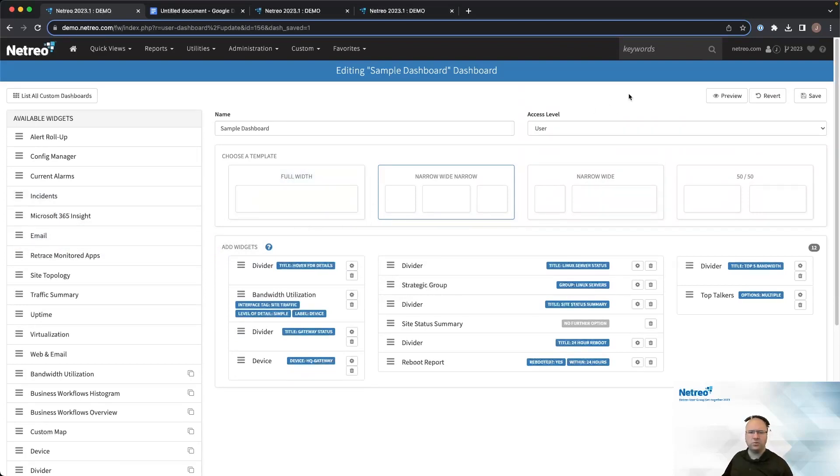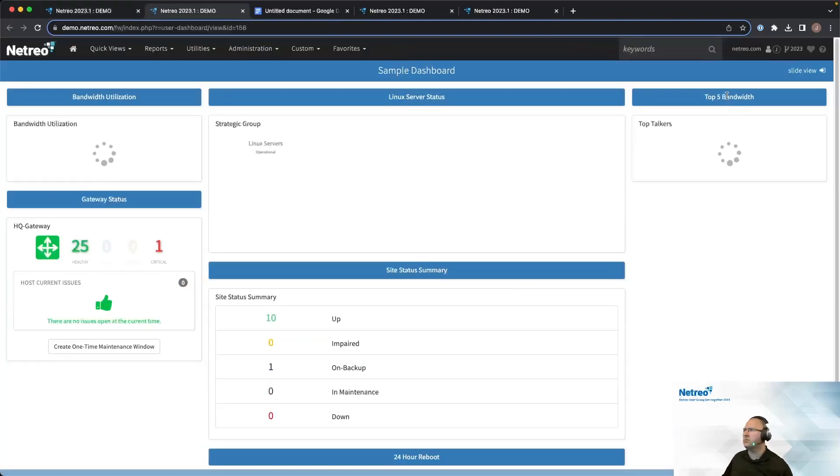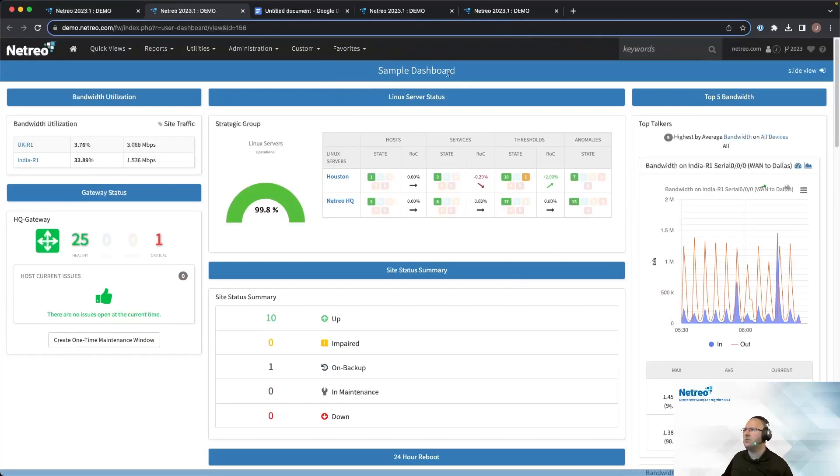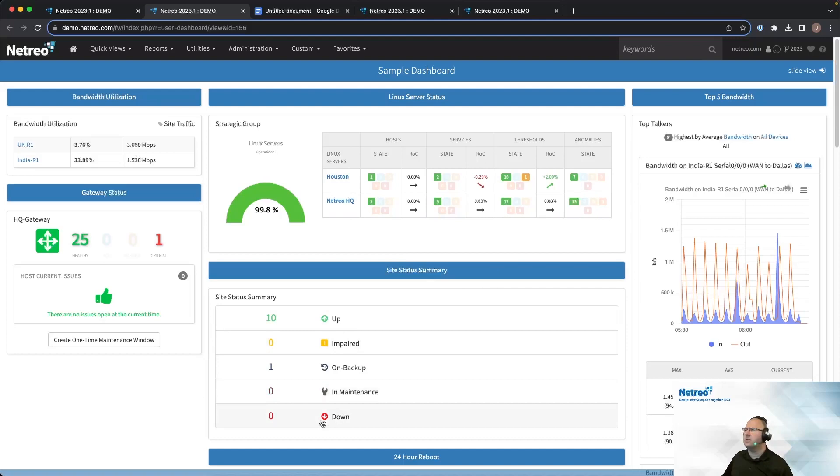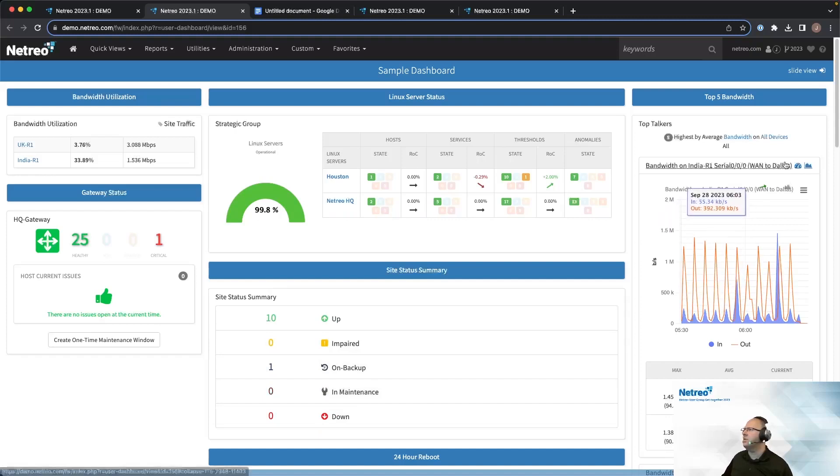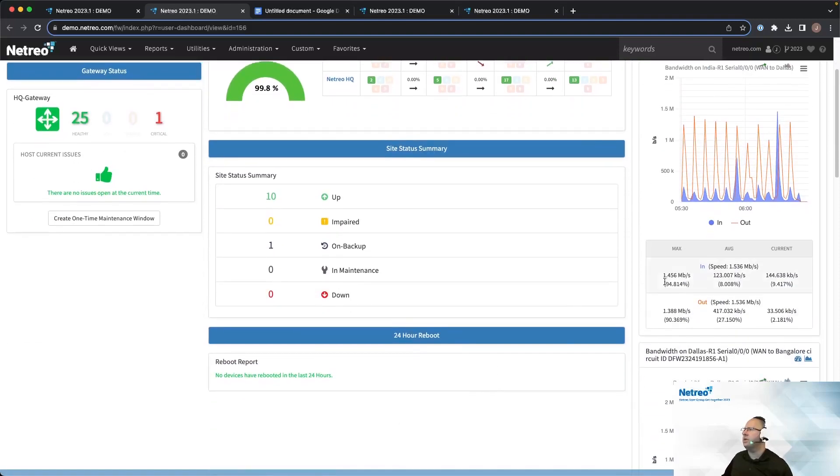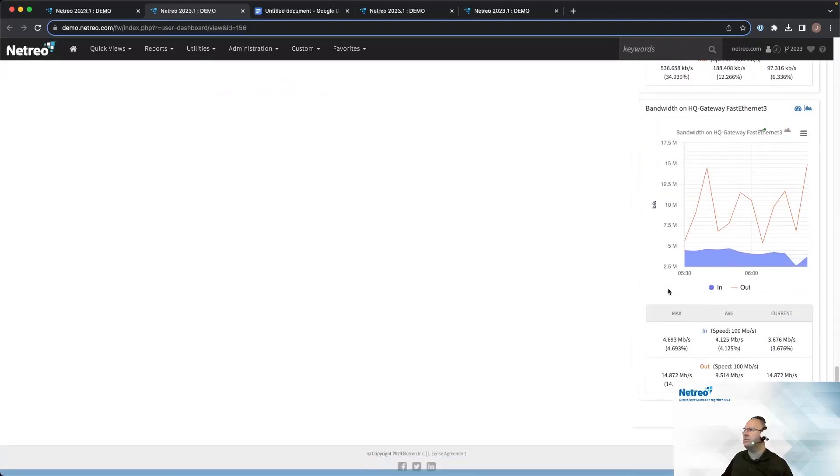Alright, so we've built a dashboard. Now let's go ahead and take a look at it. Going to preview here. You can see the name of the dashboard is here. We've got that bandwidth utilization showing up. Here's the name as presented in the divider, and then the actual widget. Here's the status of the HQ gateway device. Linux server status as a strategic group shows the various servers and their states for the host services, thresholds, and anomalies. For the site status, we've got a color-coded indicator on the number of sites that are up and that are having issues. The top five bandwidth is here for the number of devices. You can also scroll down and show you the report. And then the additional five devices are listed as well here too.